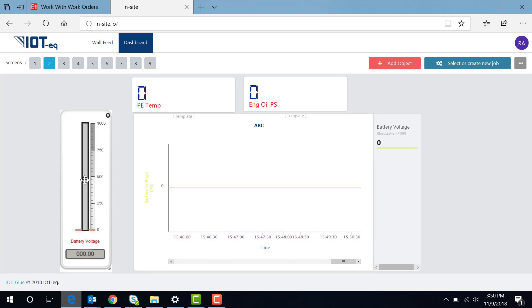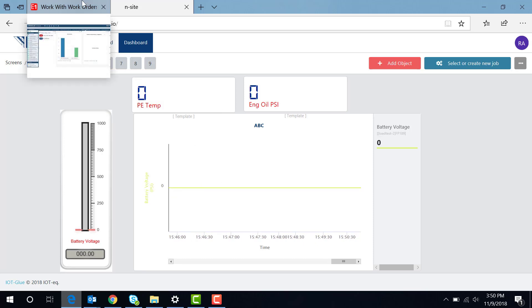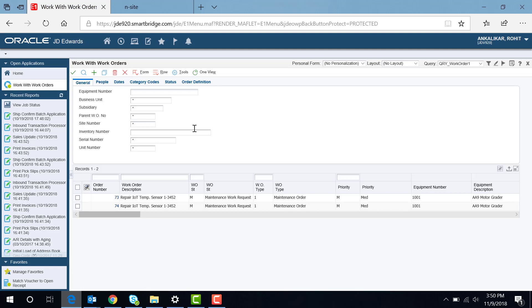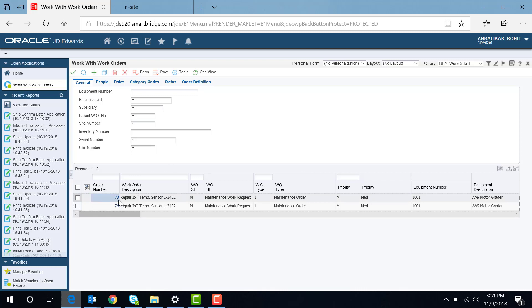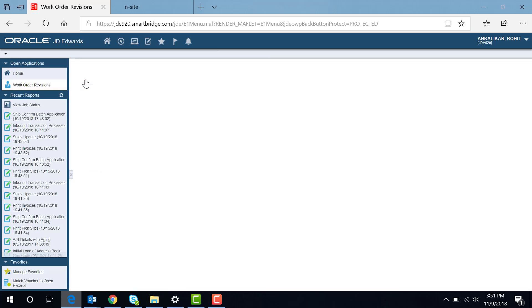This is the cloud dashboard, and this is the JD Edwards dashboard where you can see the order. This is the order that has been created and it has been assigned to a respective technician.